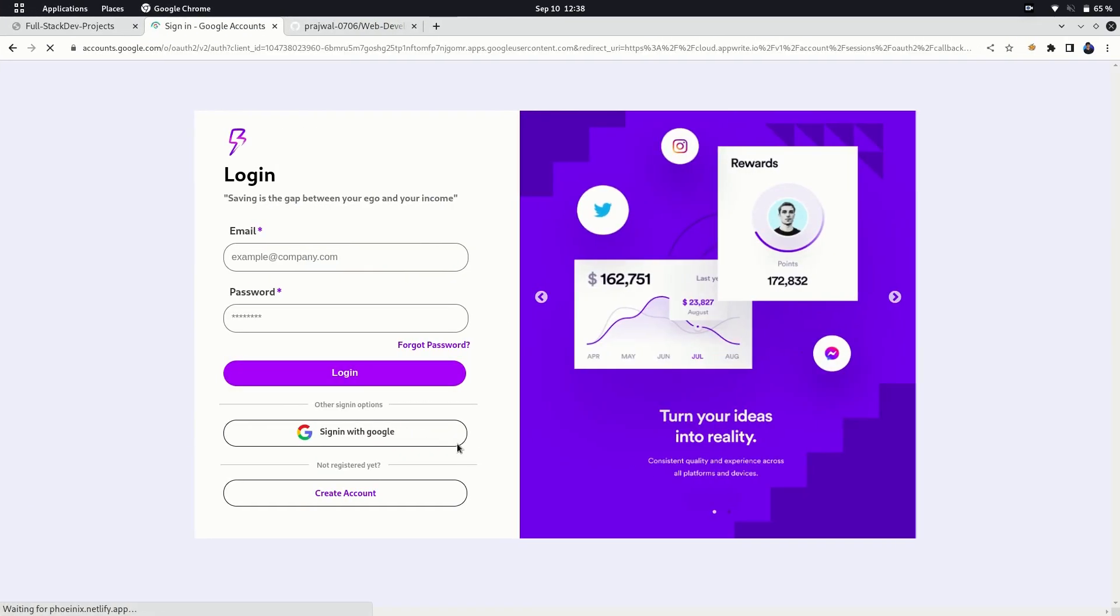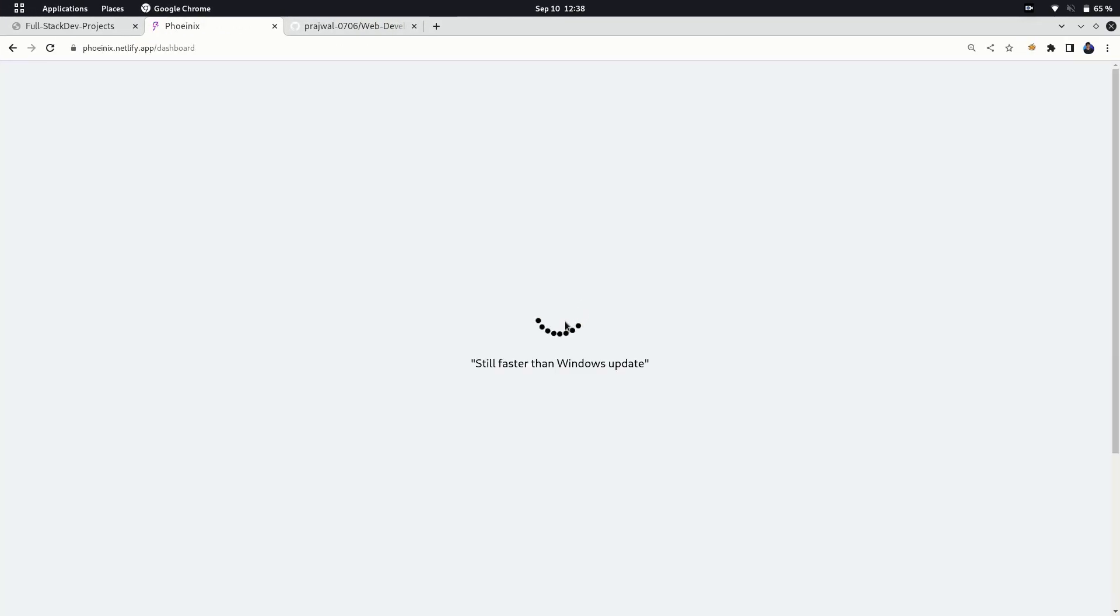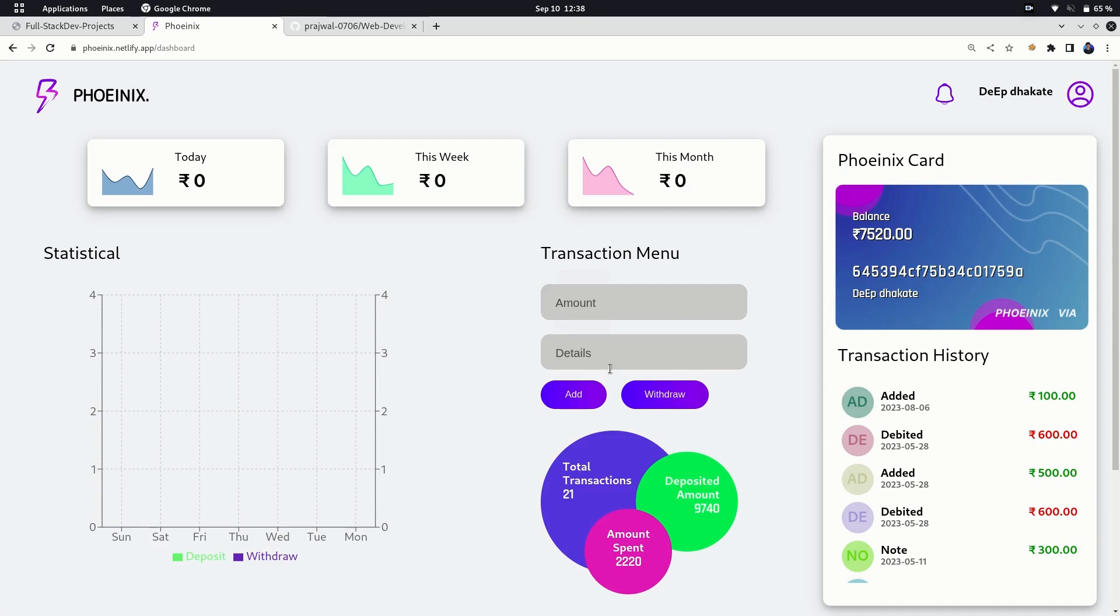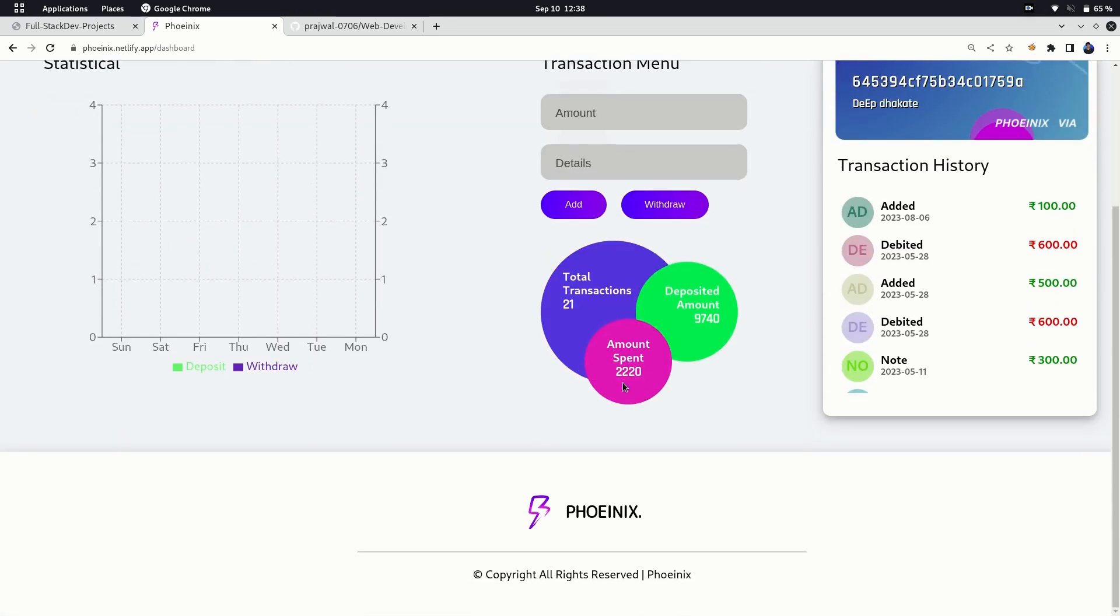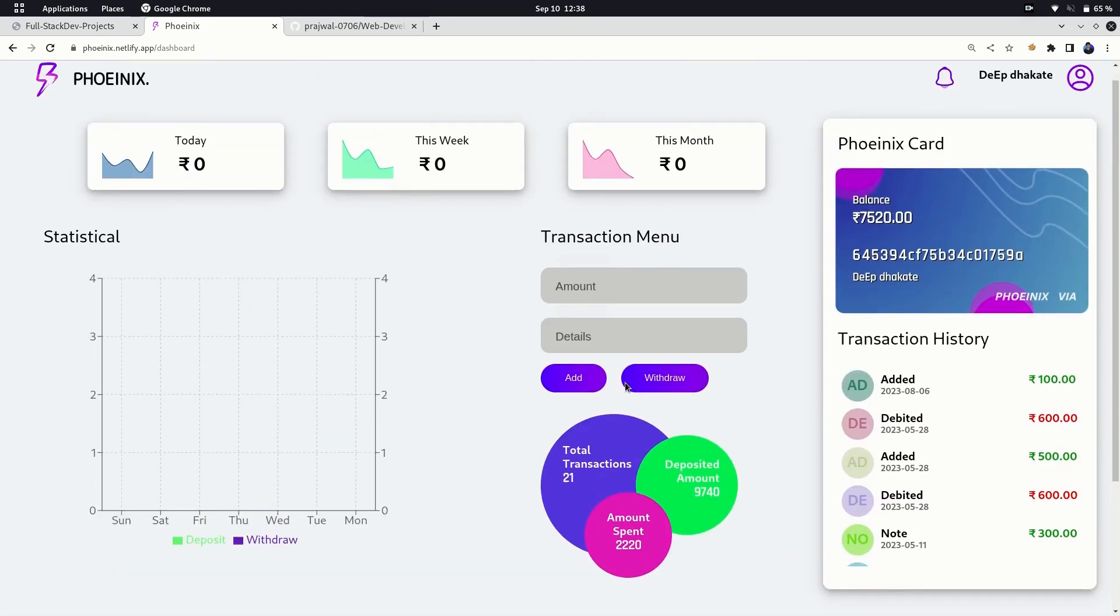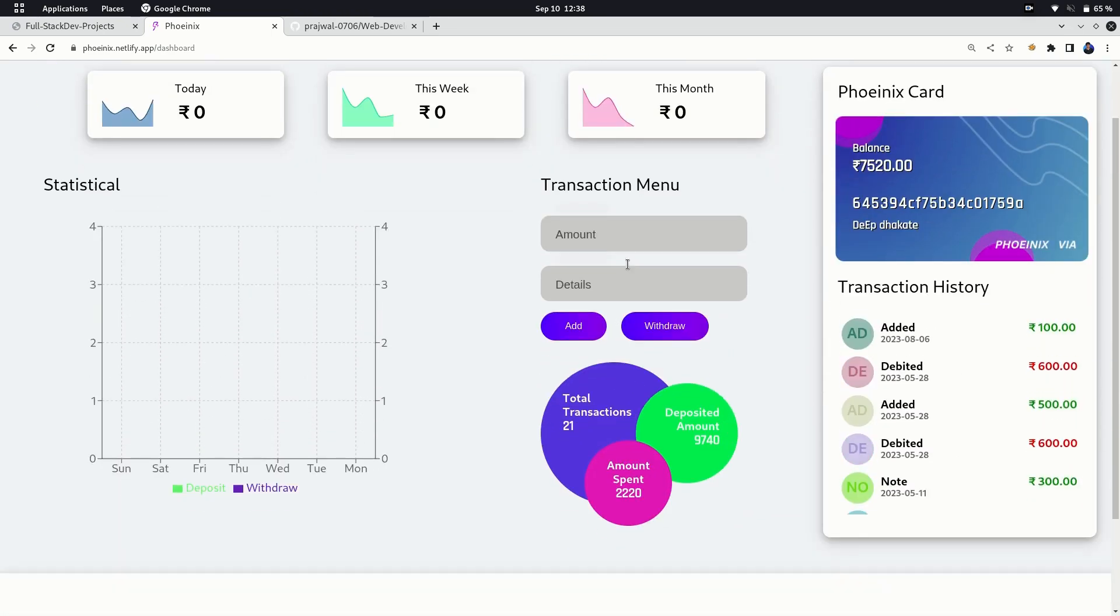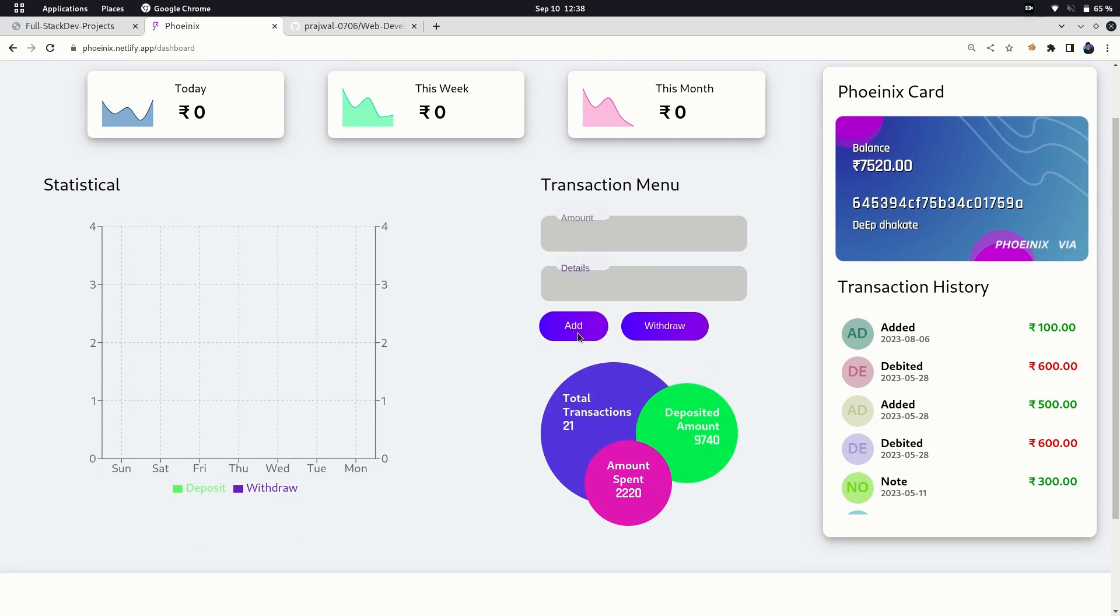The next project is expense tracker with AppWrite as a backend service. I made this project in a hackathon powered by AppWrite and Hashnode. You can add or debit money as per your transaction and keep track of your expenses.